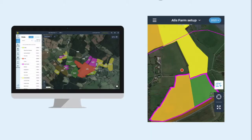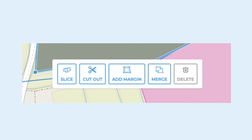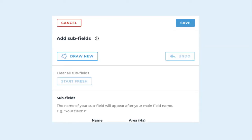Setting up subfields is web only, but once subfields have been drawn on web they can be shown on the mobile map. When you set up subfields you've got four tools available: slice, cutout, add margin, and merge. You also have the option to draw your subfield out by hand.